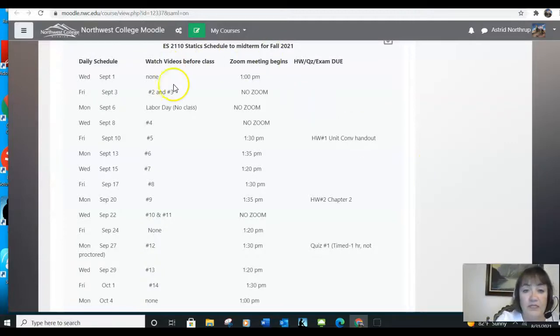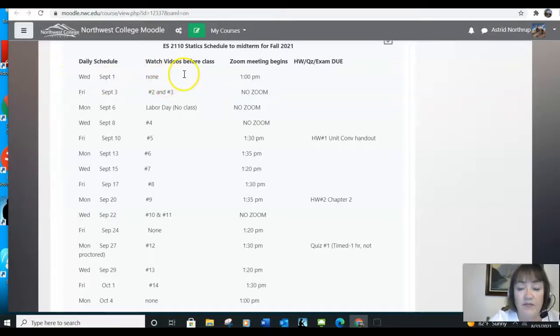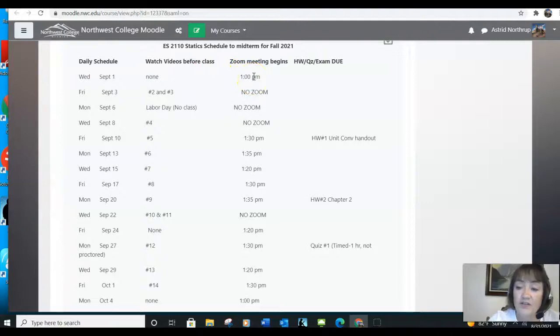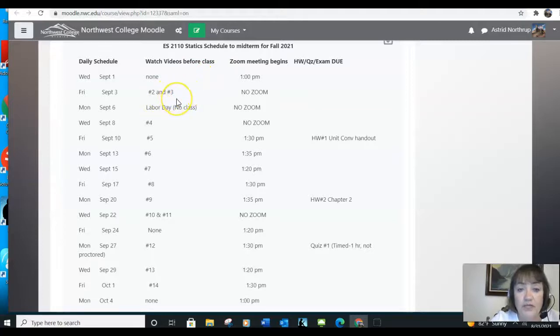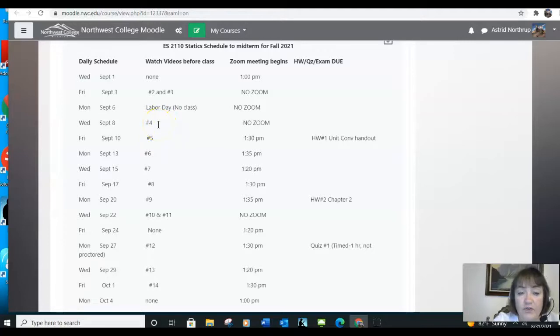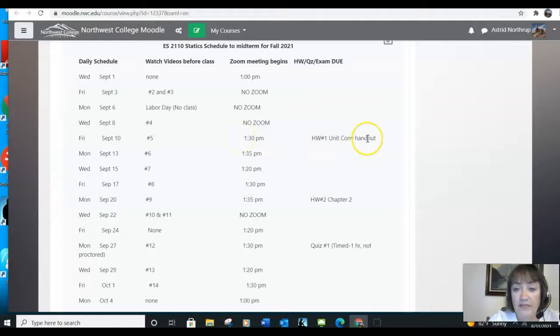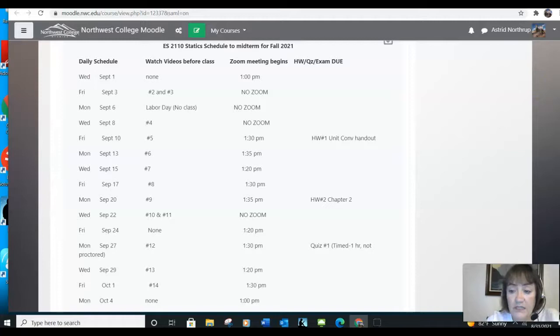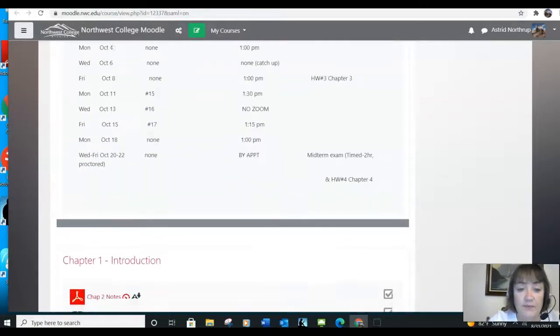So if you look at the schedule, for example, Wednesday, September 1st, which is tomorrow as I'm recording this video, we don't have any videos to watch. And we start our zoom meeting at one o'clock. So if you're in statics, I'll see you at one o'clock tomorrow afternoon. On Friday, the third, you watch two lectures from this web page numbers two and three, and then we have no zoom. Labor Day, the following Monday, there's no zoom or no class. Wednesday, the fourth, you watch video four, and there's no zoom. Then on Friday, September 10th, you watch video number five, we don't meet at one, we meet at 130. And you hand in a homework, which is a unit conversion handout. So you follow the schedule. And these are the times that we start meeting and the days that we meet.